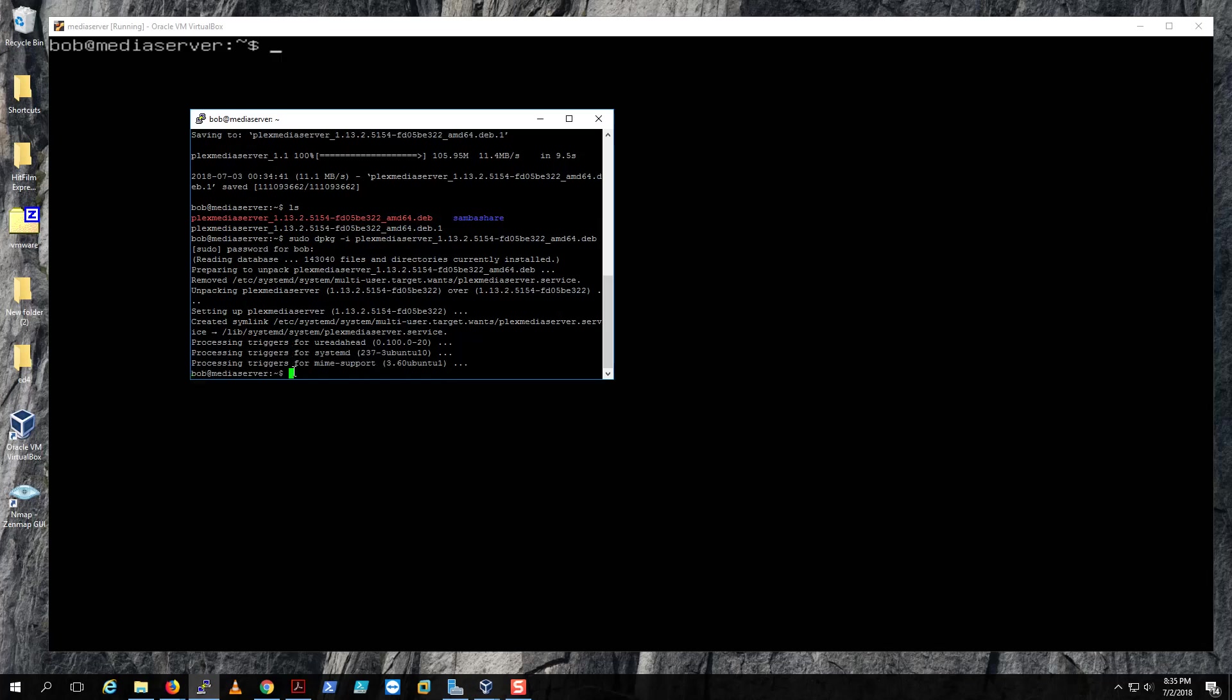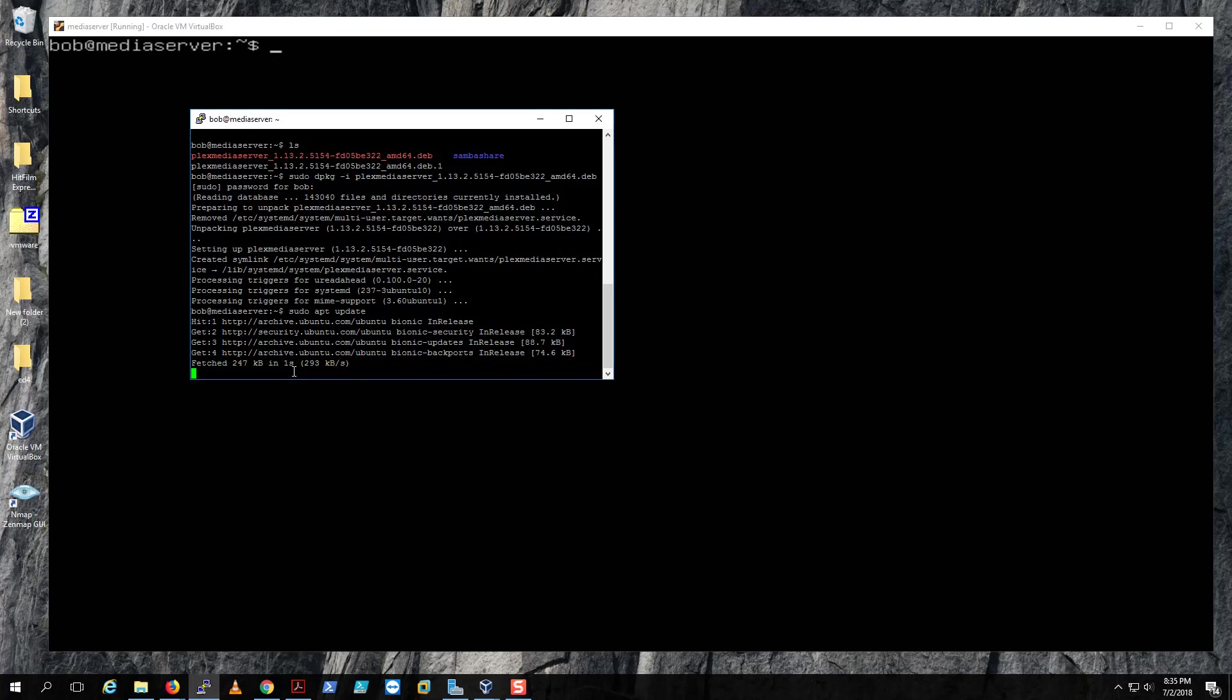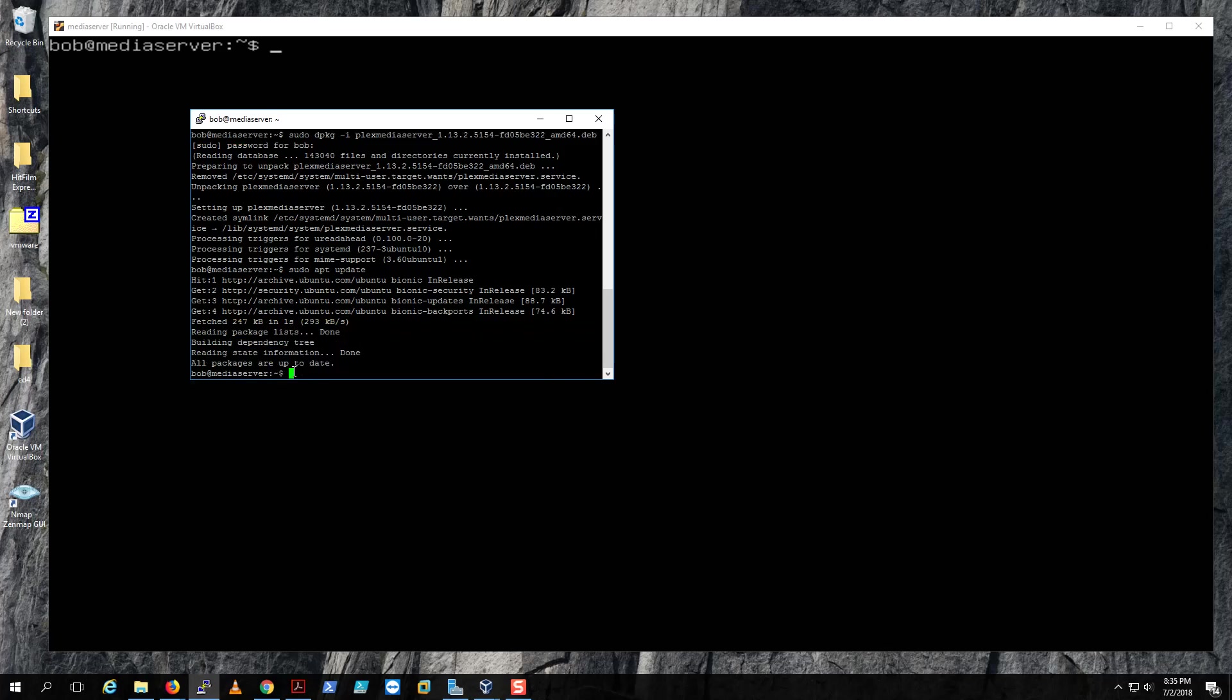When that's done, what you want to do is just run sudo apt update and upgrade. All packages are up to date, so we don't need to upgrade anything.